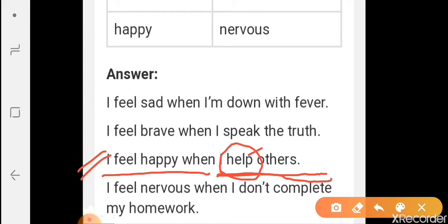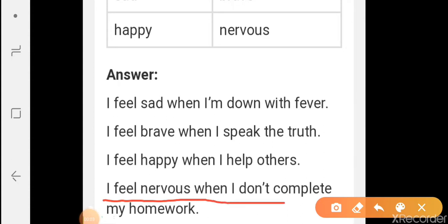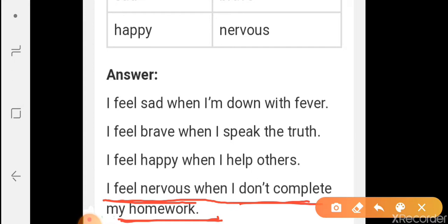Help means madad karna. I feel nervous when I don't complete my homework. Main nervous ho jaata hoon — main ghbra jaata hoon — jab main apna homework complete nahi karta hoon.